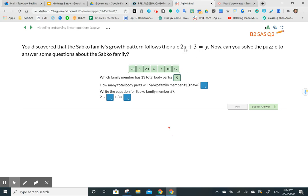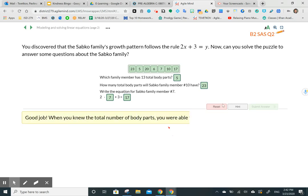Two times ten instead of X gives us 20, plus three gives us 23. Last question: write an equation for Sapko family number seven. We have two times seven plus three — two times seven is 14, plus three gives us 17. So there will be 17 total body parts for family member number seven. We submit the answer — seems like we did a good job. Now we're ready to move to the next page.